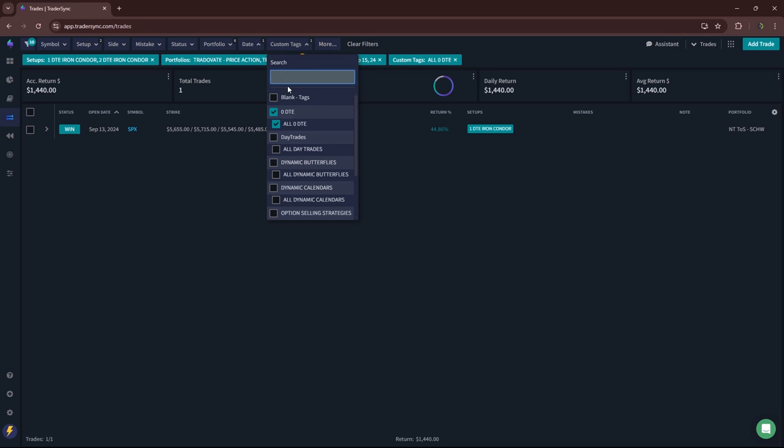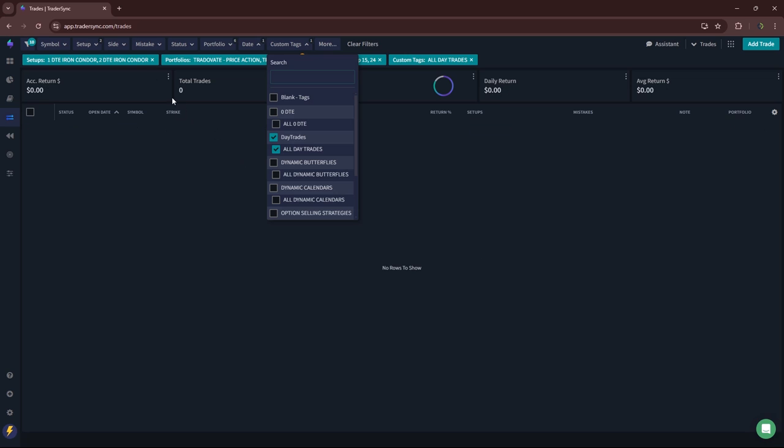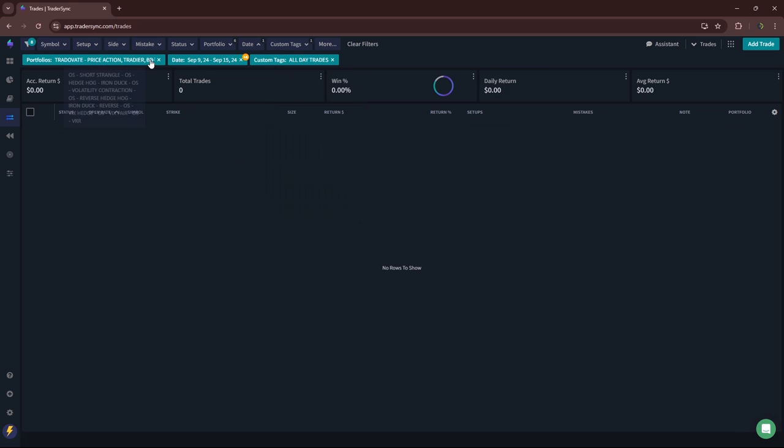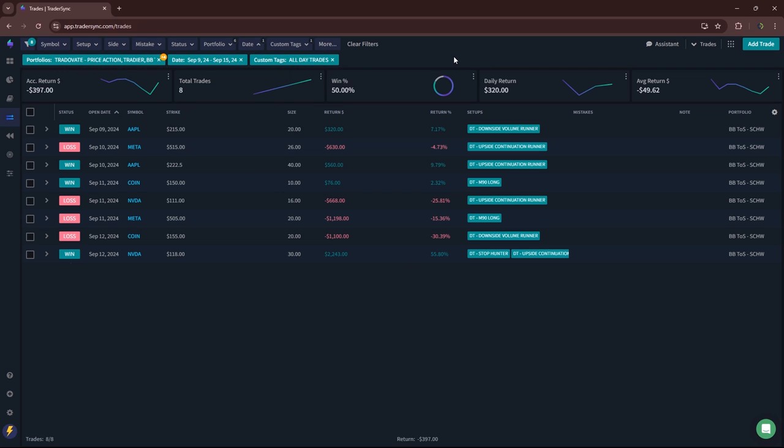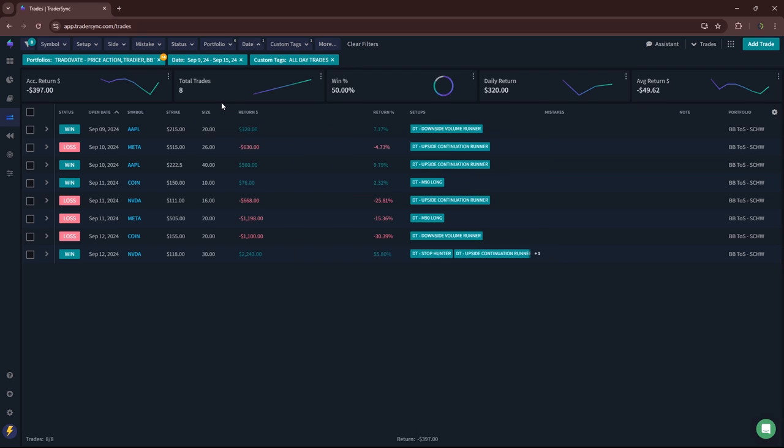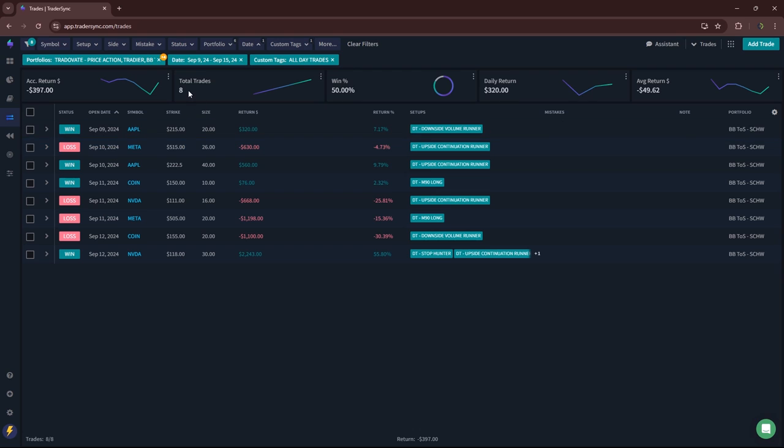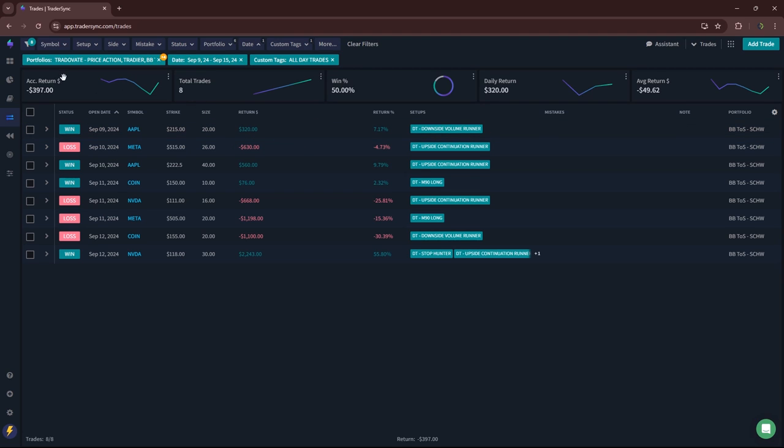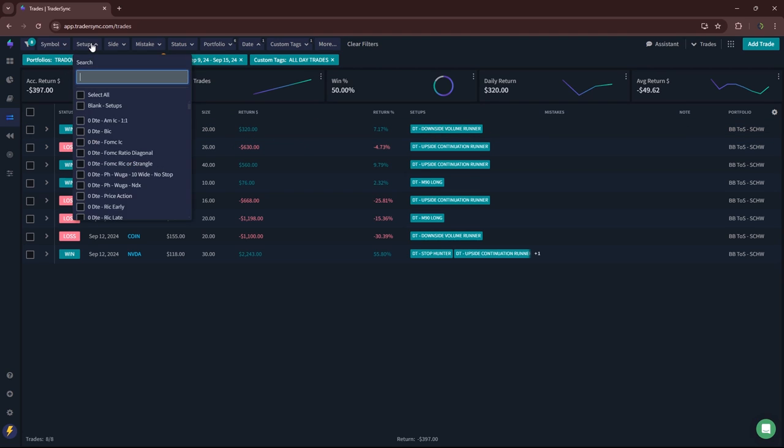Let's go to day trades. Didn't do a lot of day trading, but I did sneak in a few. Eight total trades. A little bit red. Minus 397 on eight trades. So about 50-50. Four winners, four losers. Small red.